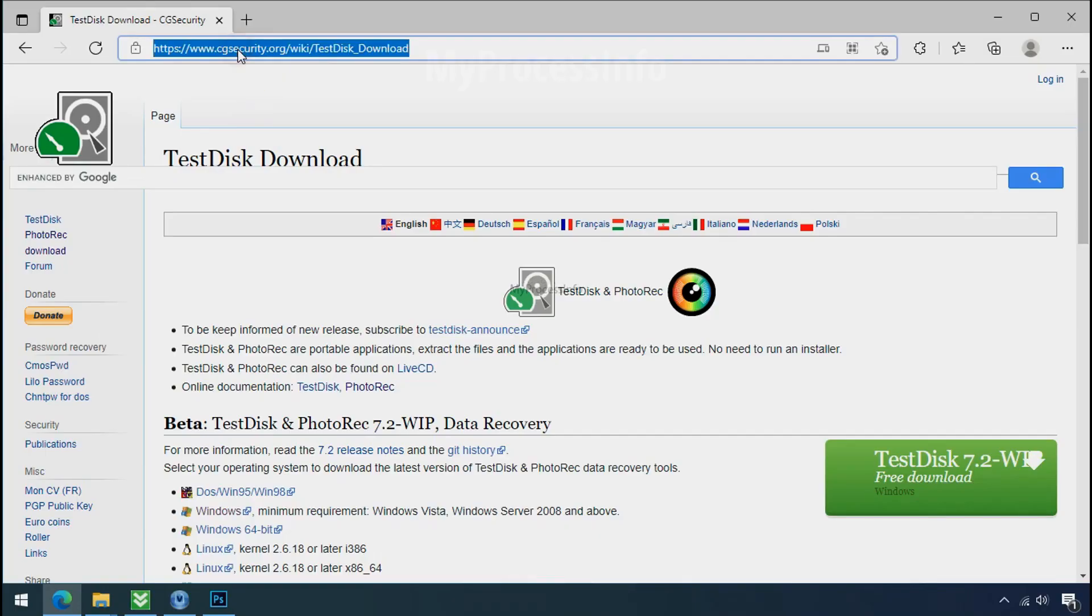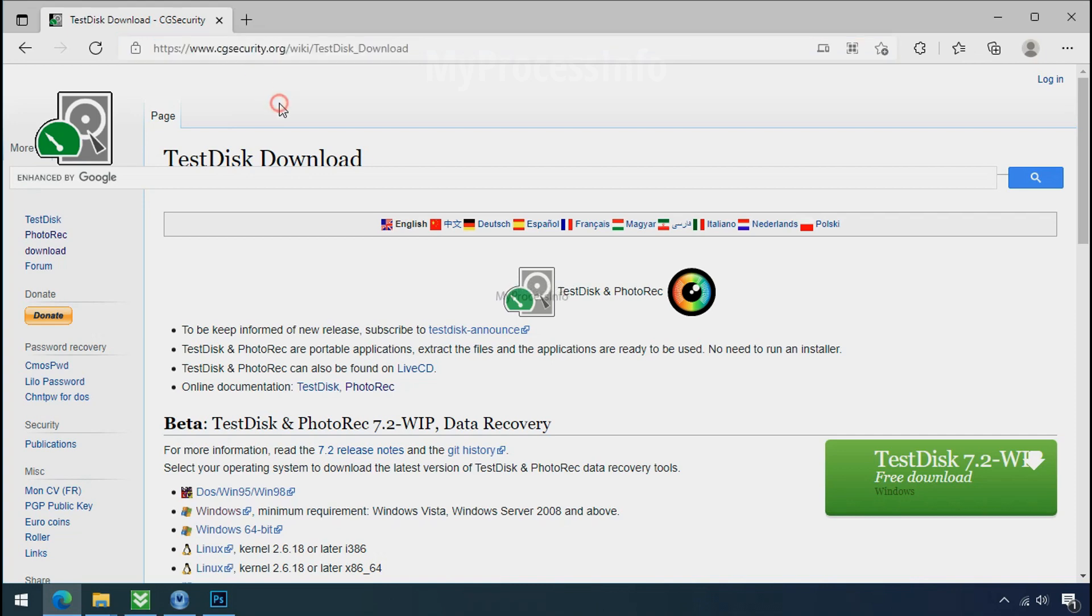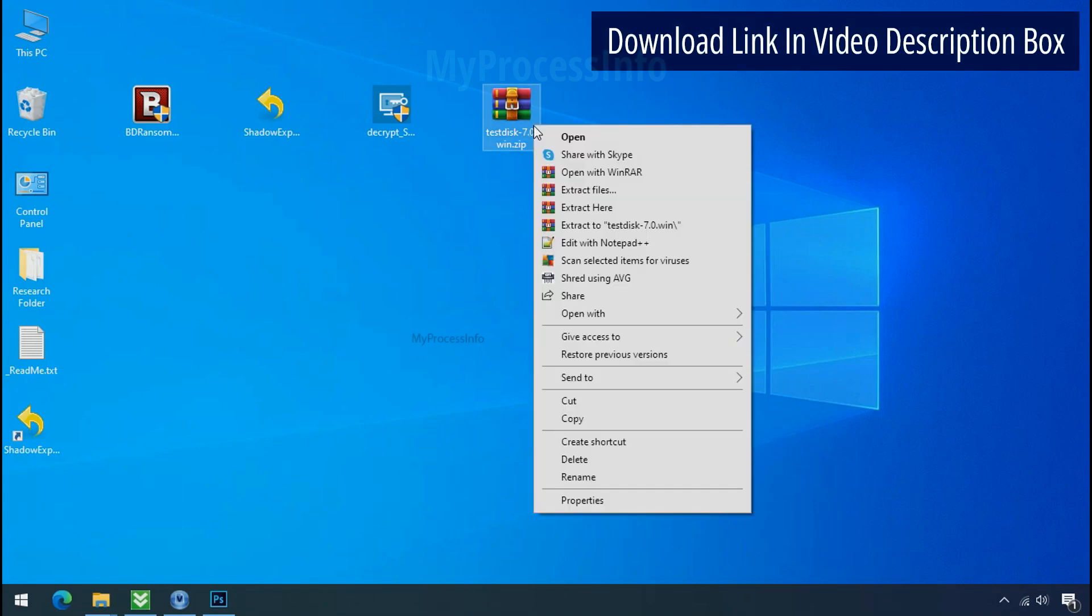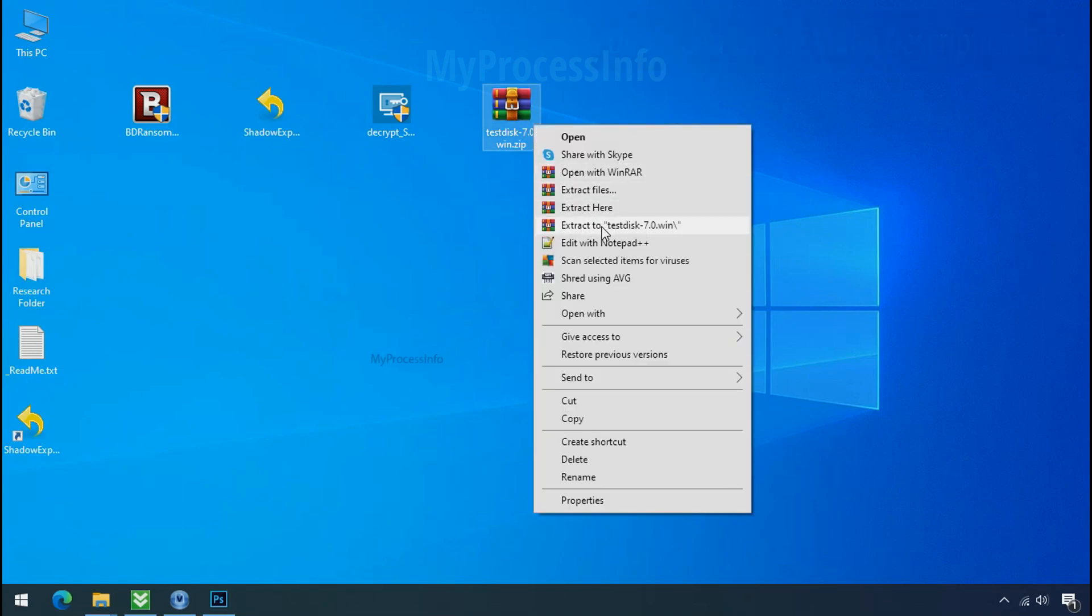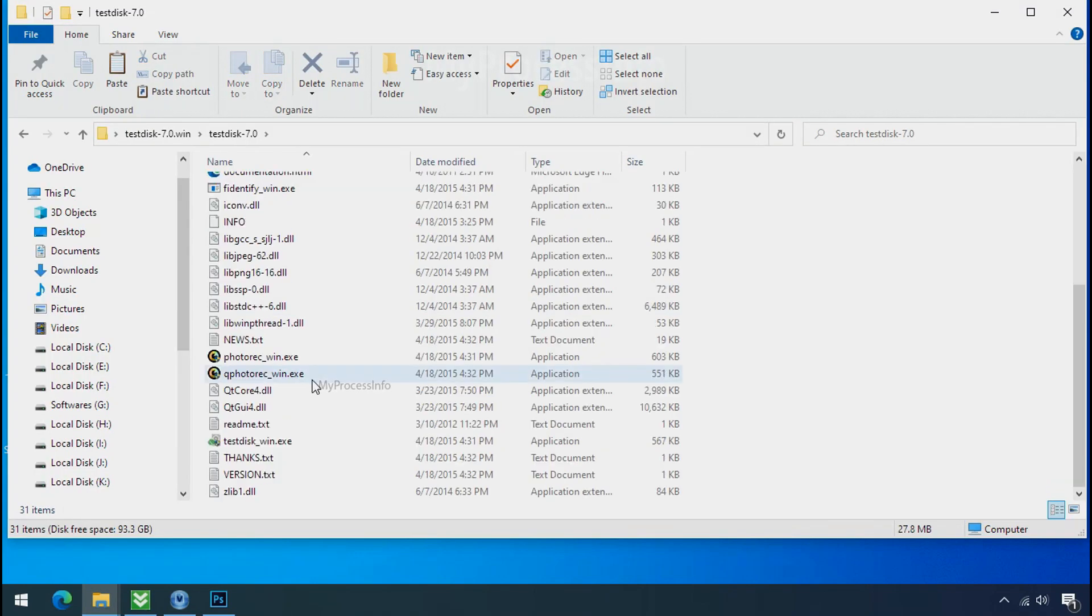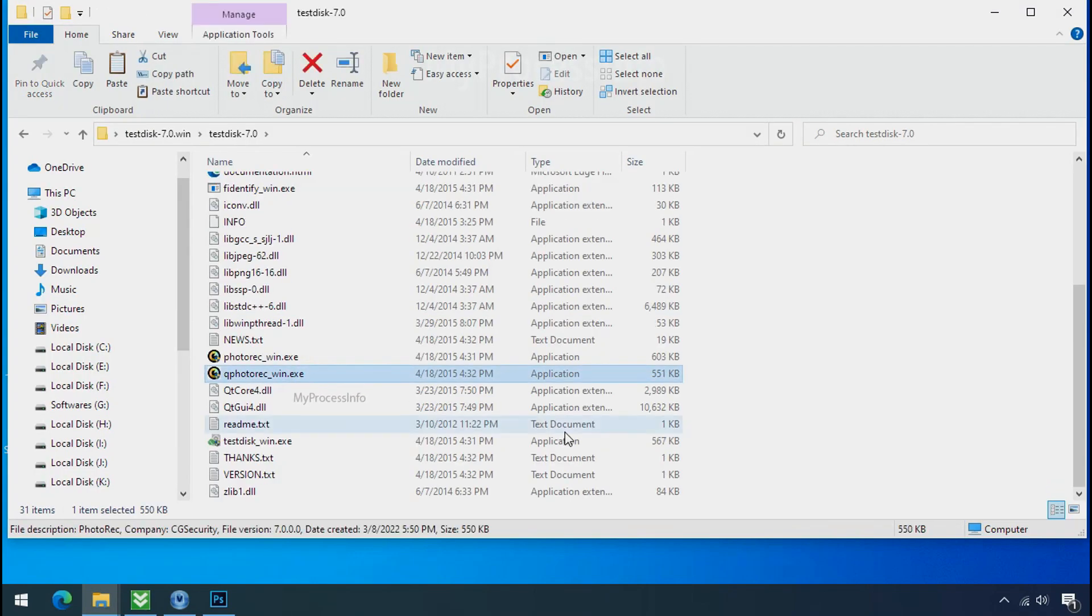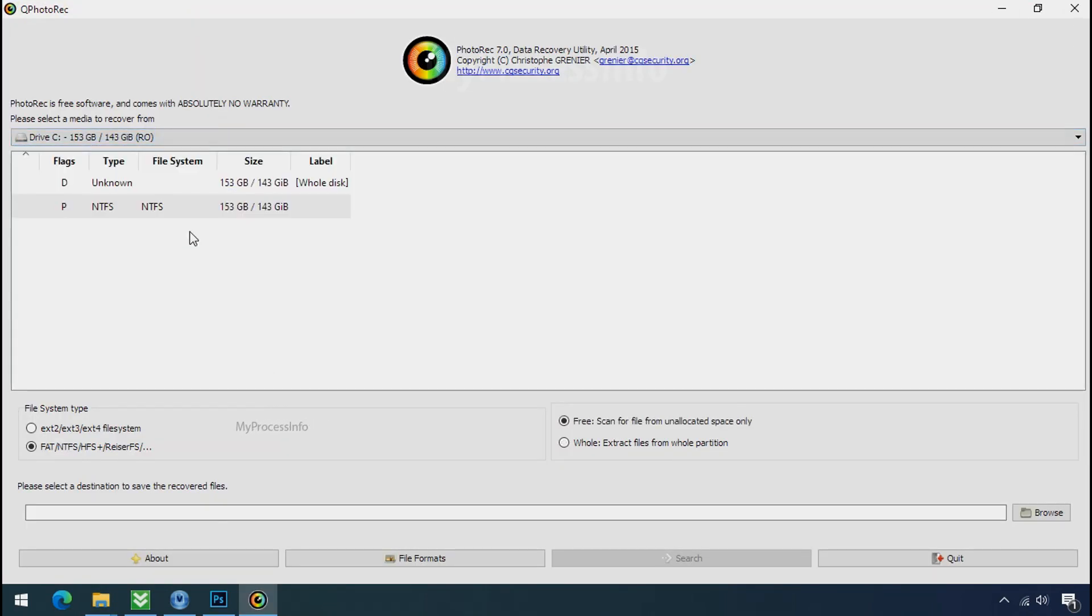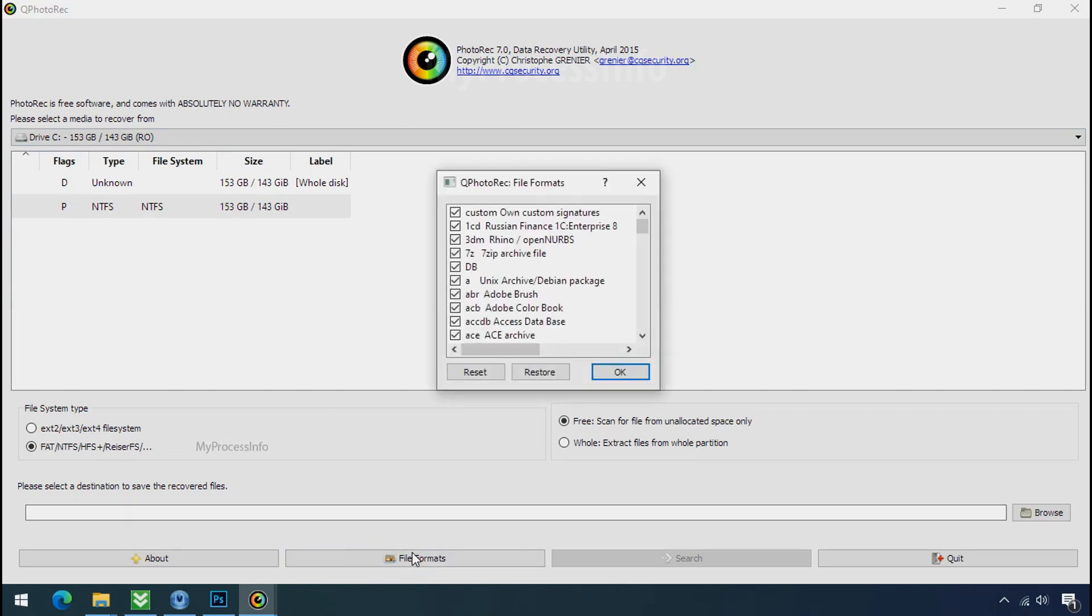So download the PhotoRec file recovery software. It is also free software. Open this folder and double click on qphotorack underscore win dot exe. Software will open. Select the drive where your encrypted data is located.